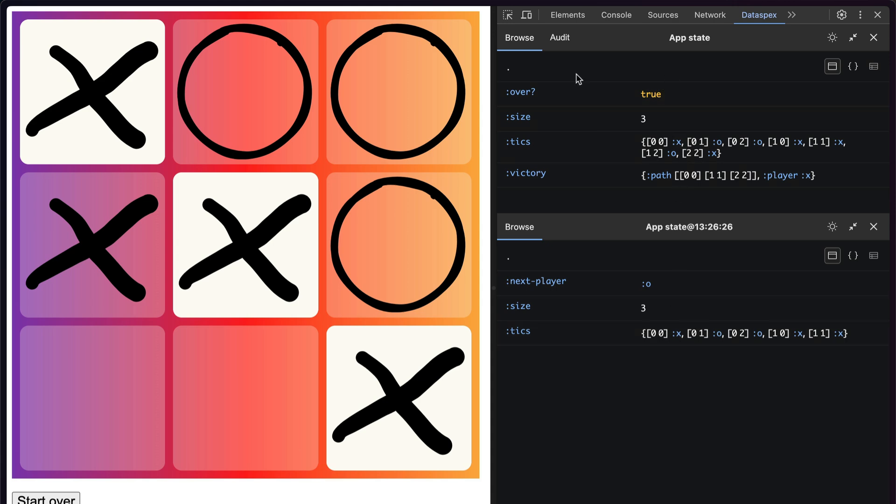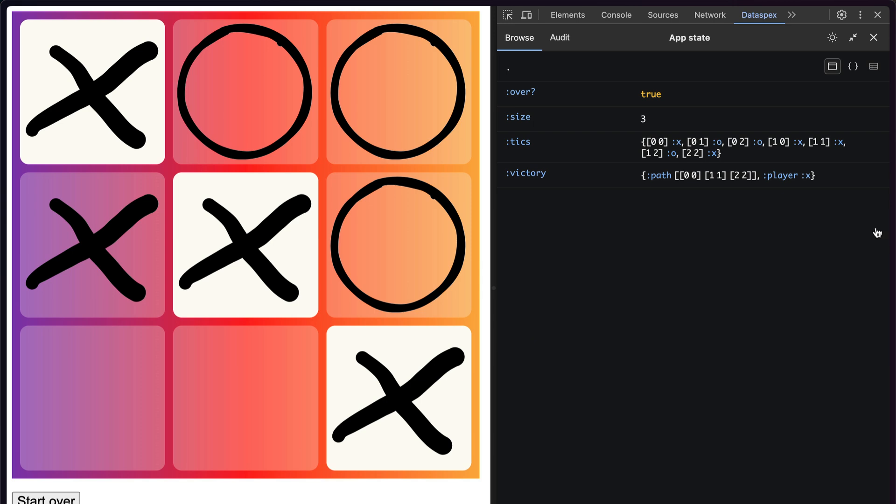So now I can compare and contrast. In this case, the game was won. In this case, it wasn't. When I'm done, I can just hit the X to close the panel.